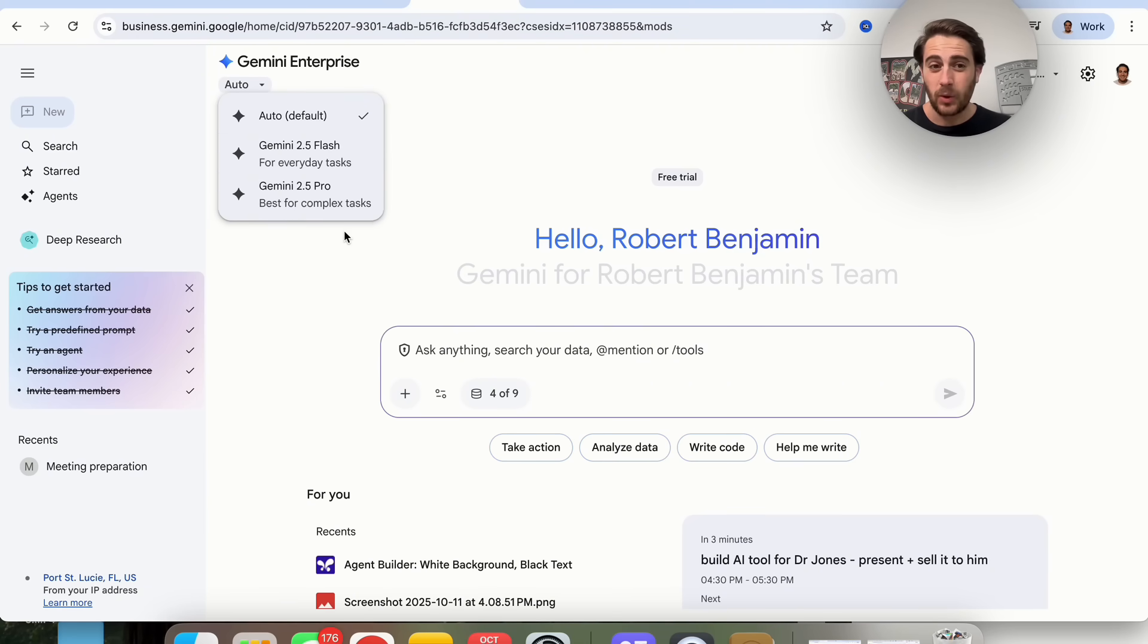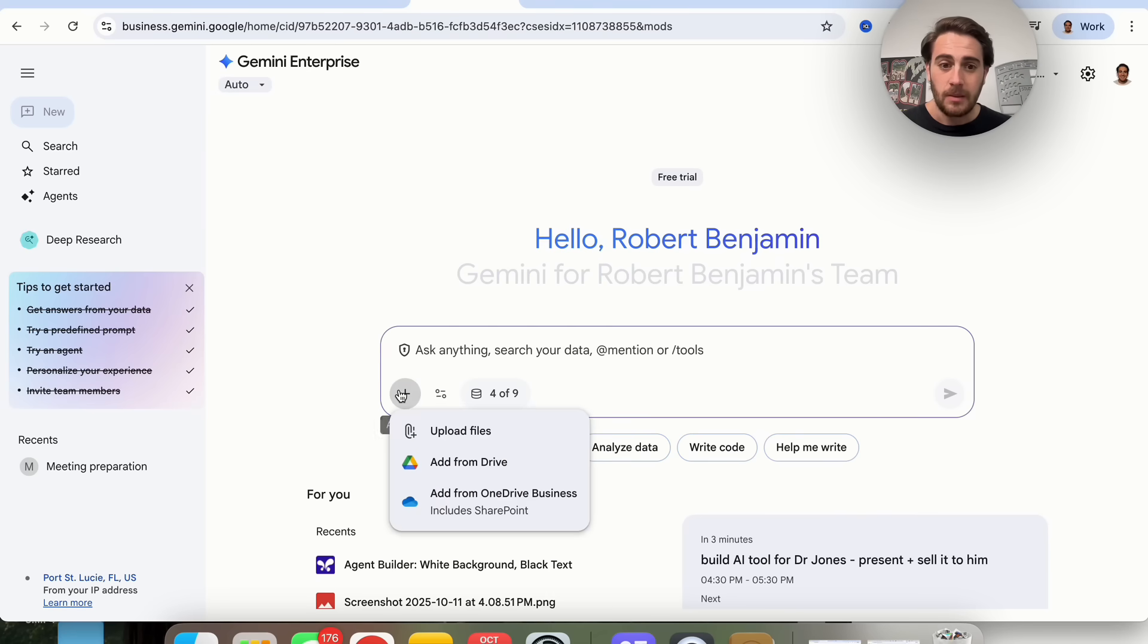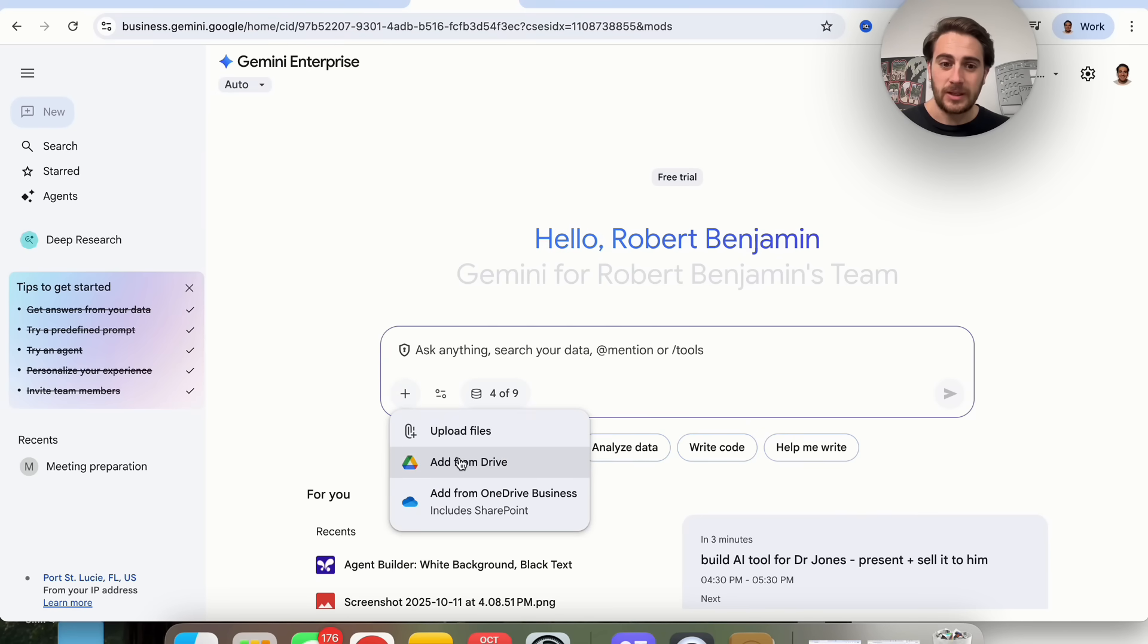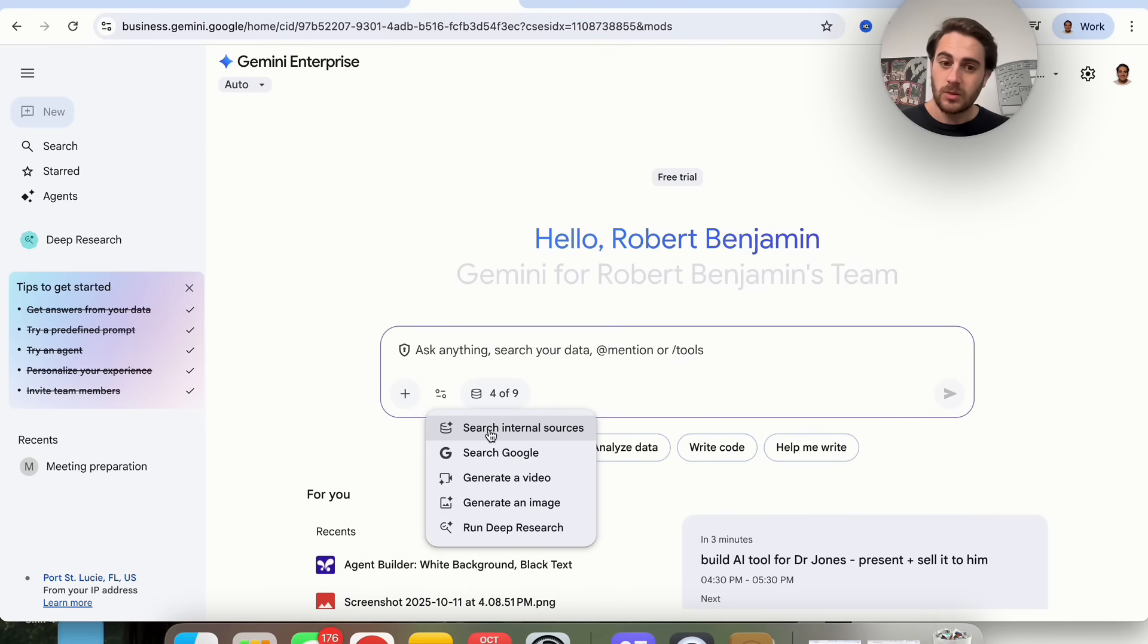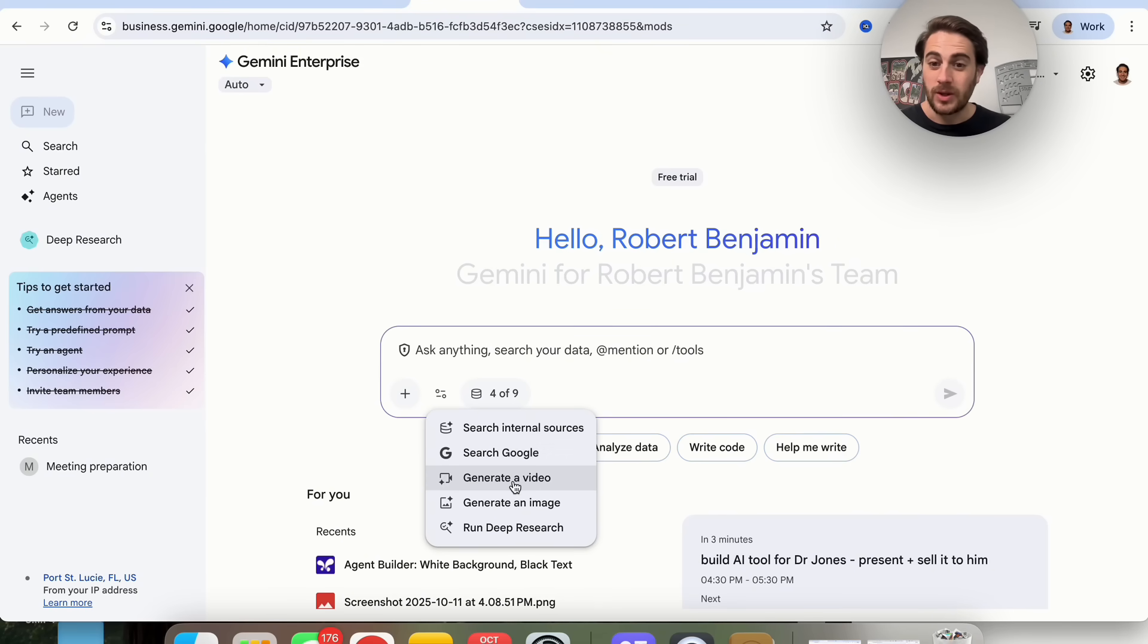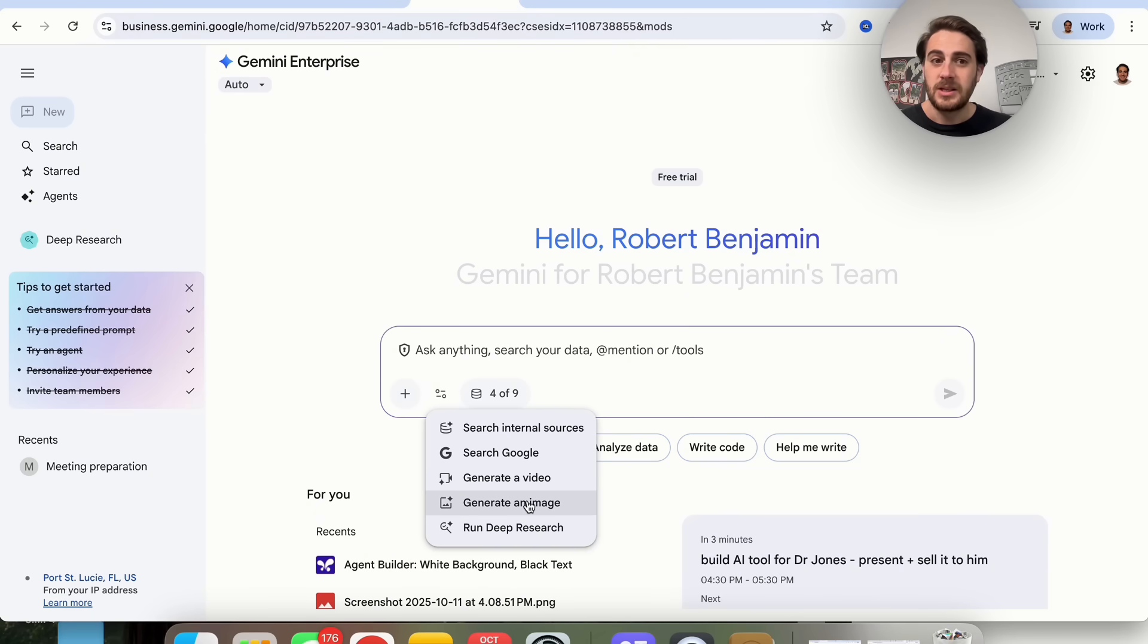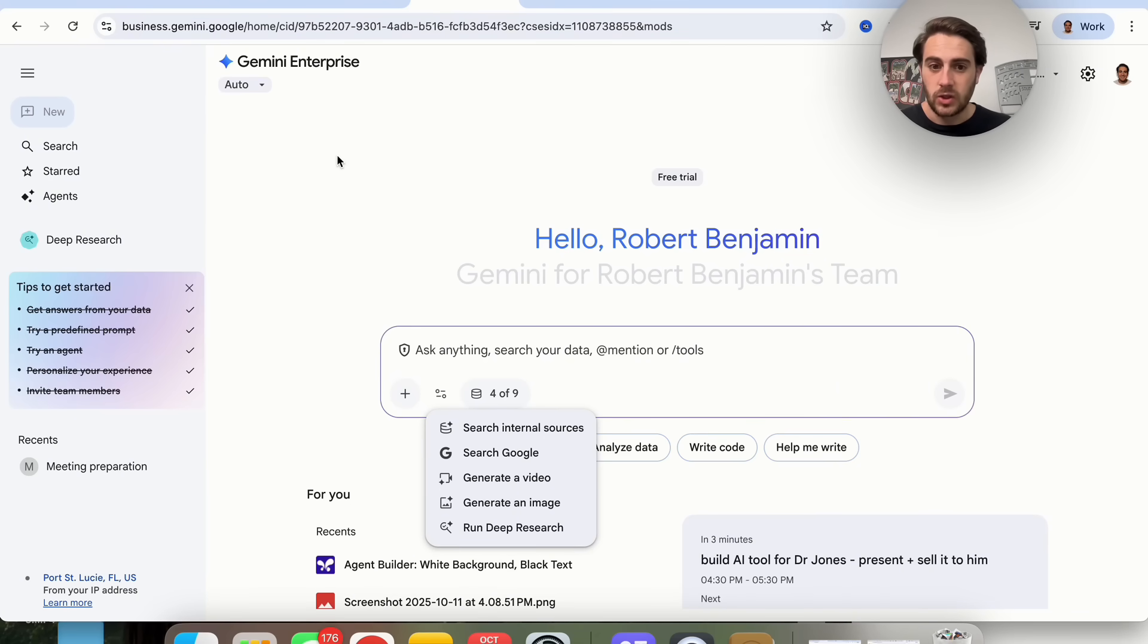You'll be able to see that you can still upload files, add to drive, add from one business. You could have this search internal sources, which I'm going to show you in just a second, search on Google, generate videos, generate images, or run deep research. This is similar to regular Gemini.